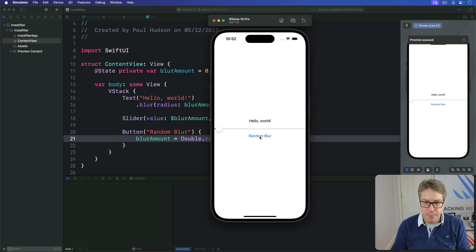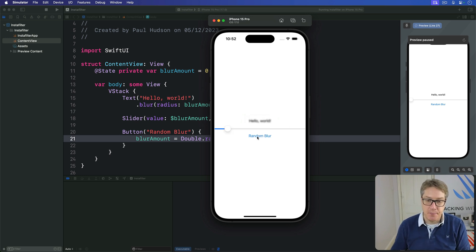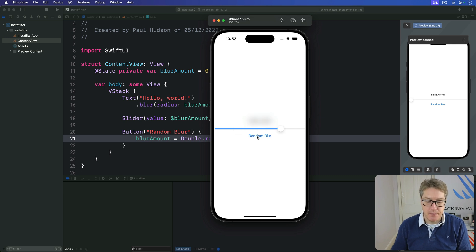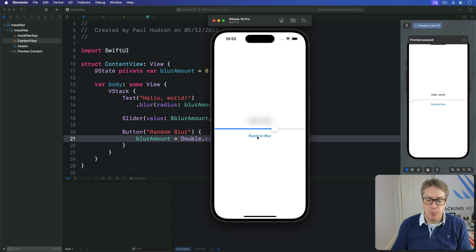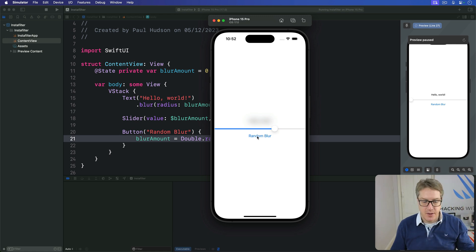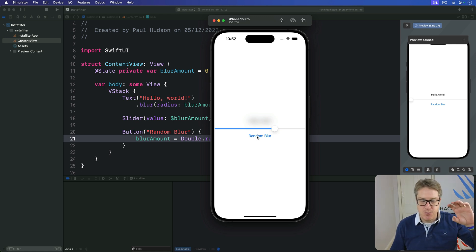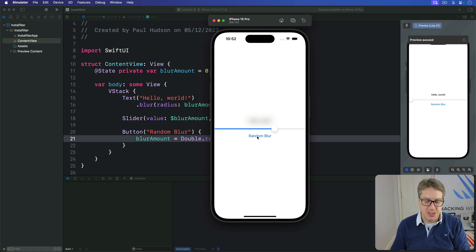And tapping the button immediately picks a random value, blurs the text correctly and changes the slider. So it's working very nicely. But now let's say we want this binding to do more than just handle the radius of the blur effect. Perhaps you want to run a method. You want to do some work here like print out the value after it's being changed.